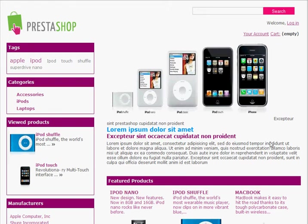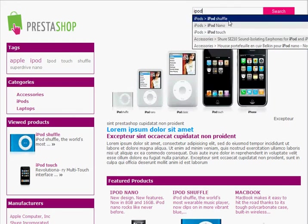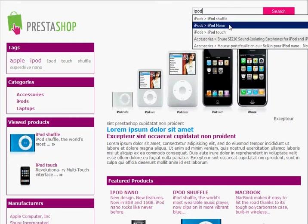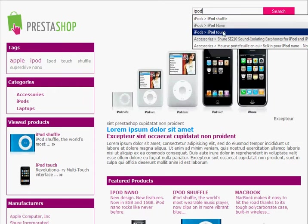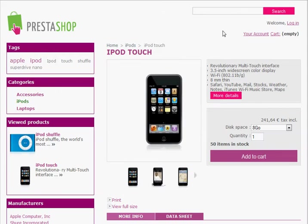Let's say I'm in the market for an iPod. There's a cool feature with the search function of the site where you can actually just start typing in the words and the search will automatically show all the different options that are available. So let's say I wanted to look at the iPod Touch — we just select that and it takes us straight to the product page for that product.